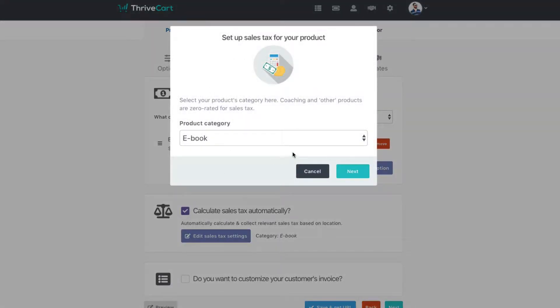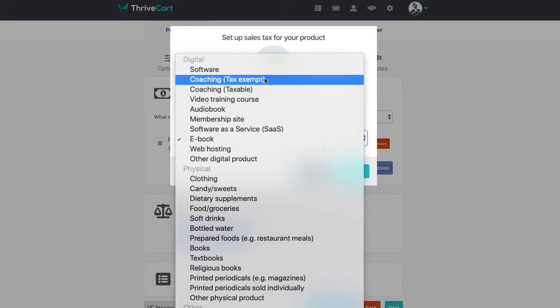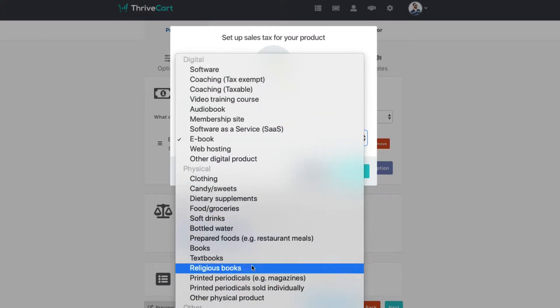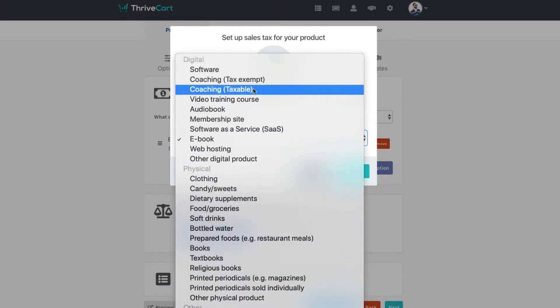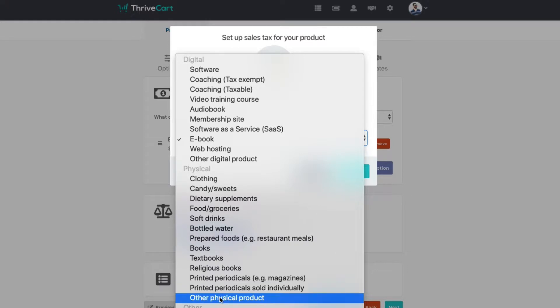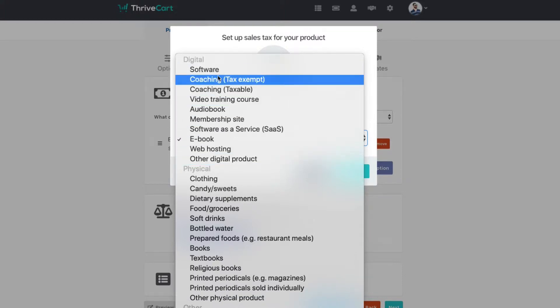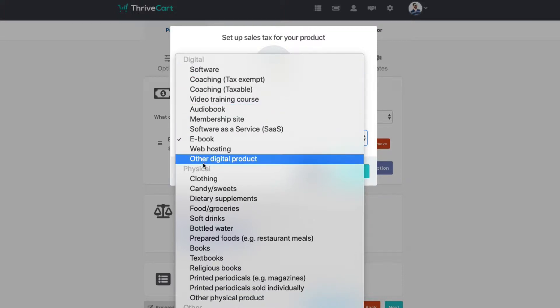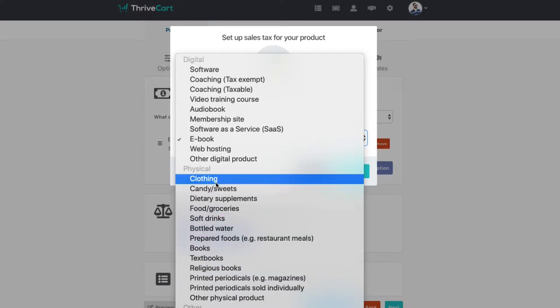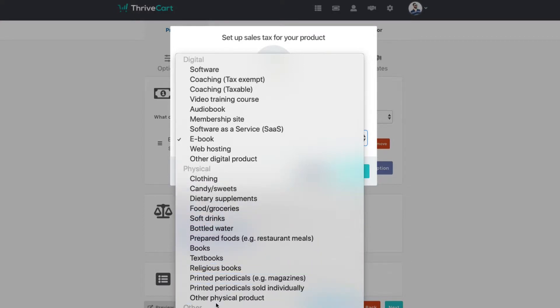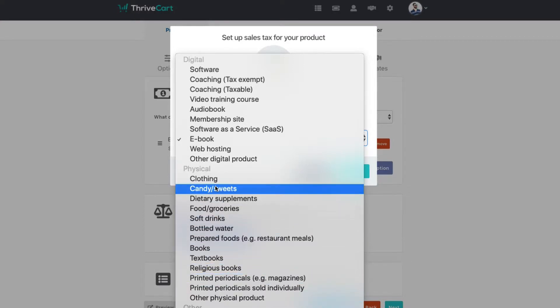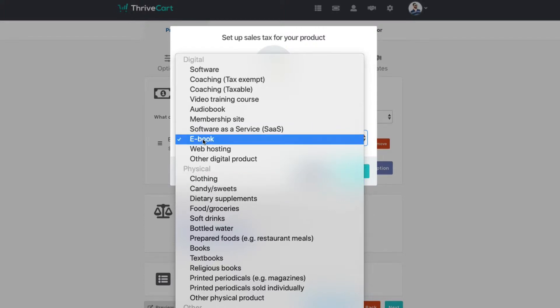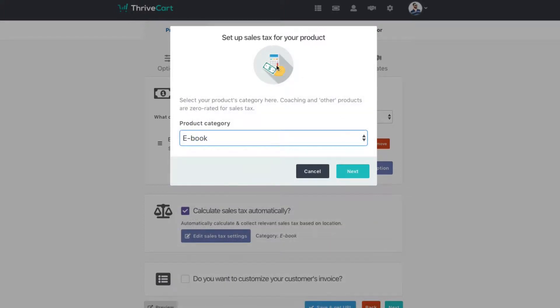So the first thing you're going to have to do is categorize what this sales tax is going to be for this specific product. There's a ton of categories to choose from, and this will help you out when it comes to calculating and organizing the taxes and all that fun stuff. So you could see if you have digital products, all sorts of types here, and this is also done for physical products, which is very handy since there's a lot of different taxes around that stuff. For this example, we're going to stick with ebook since that's what this product is. And then we're going to click next.